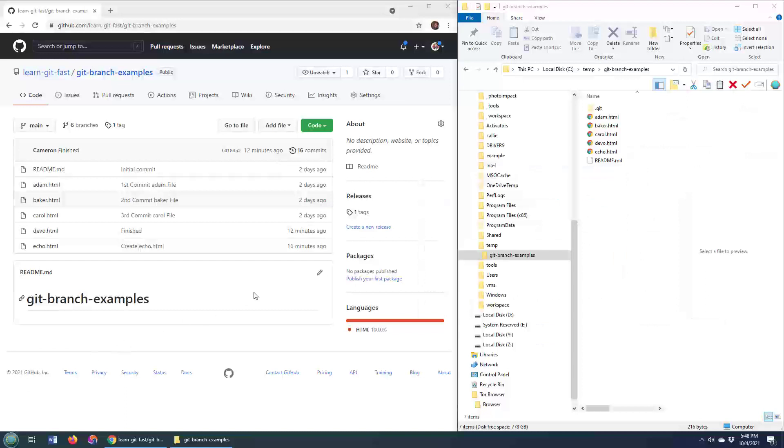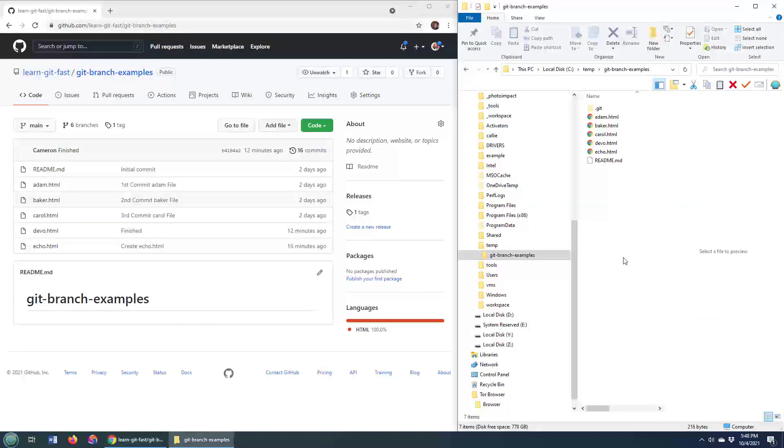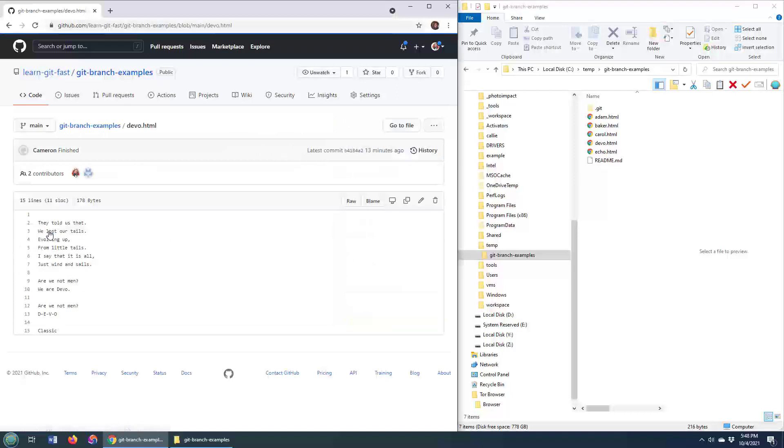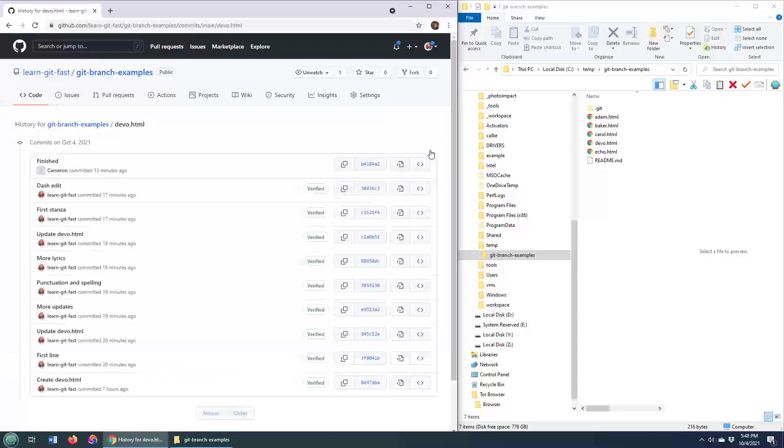So here's my repository over on GitHub, and here is that repository on my local file system. The single file I'm going to look at is this devo.html file, and over on GitHub you can actually look at the history by simply clicking on this history link right there,